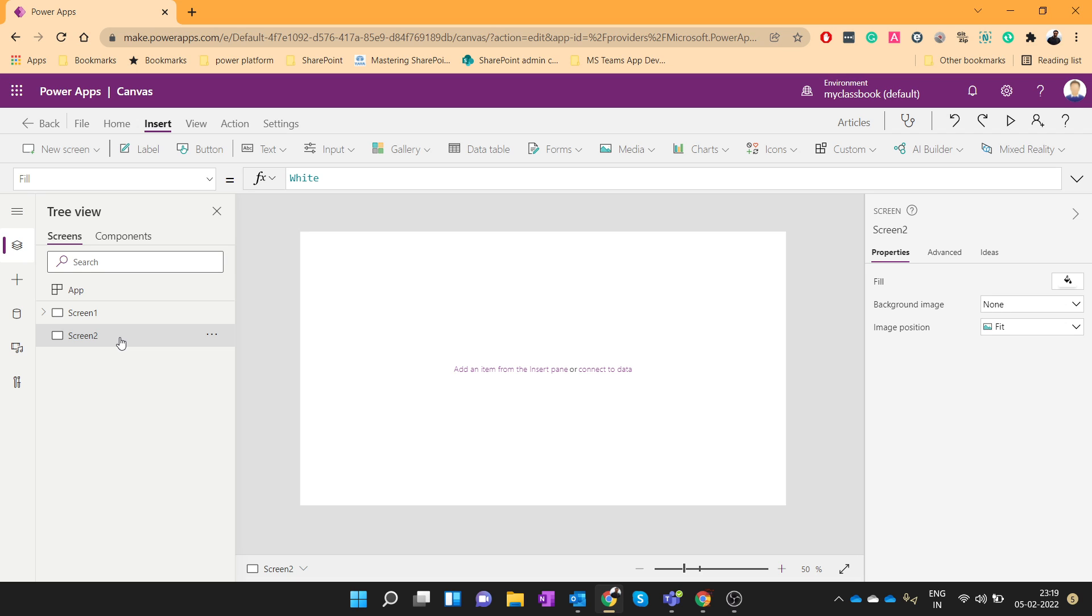I have taken one use case where we will pass a couple of integer values to Power Automate. We will do multiplication of those two numbers and then we will pass that answer to the PowerApps. So let's see how we can achieve this.